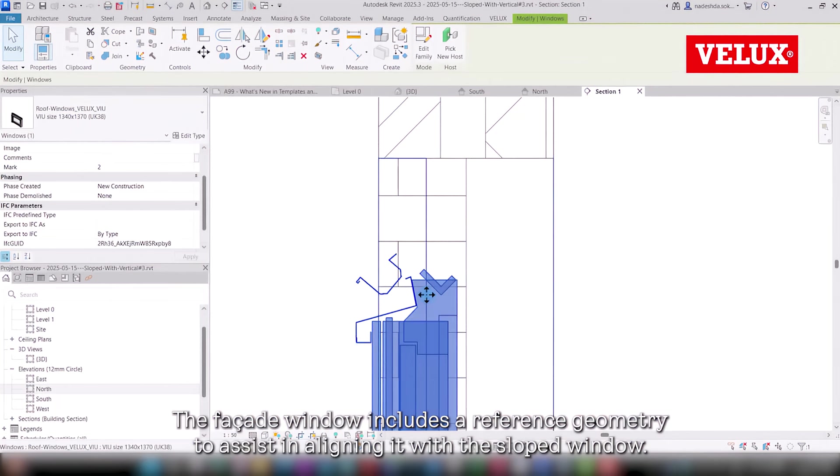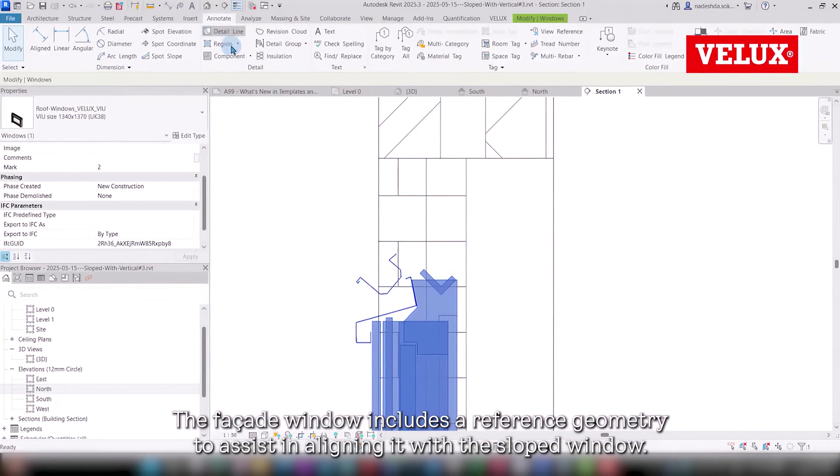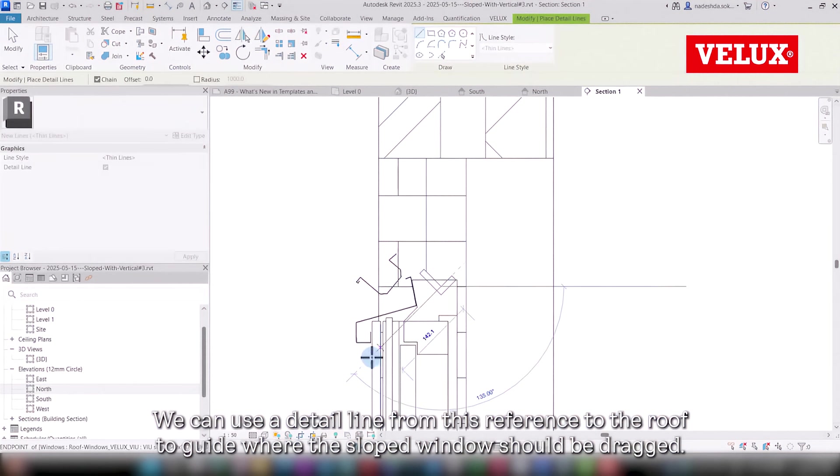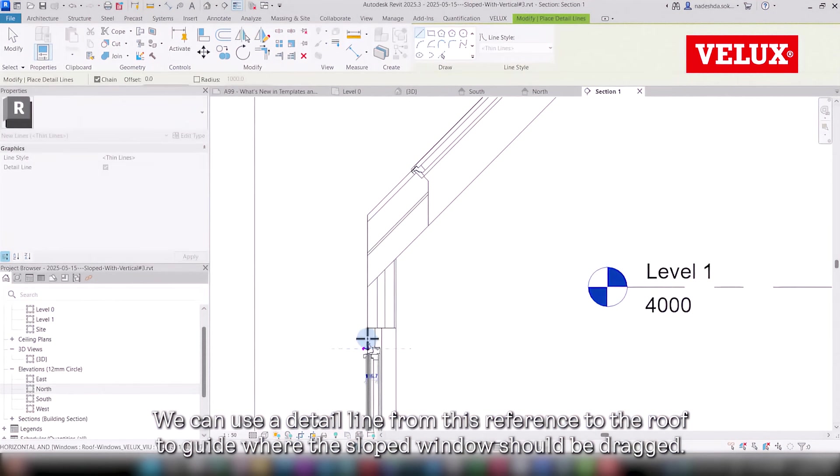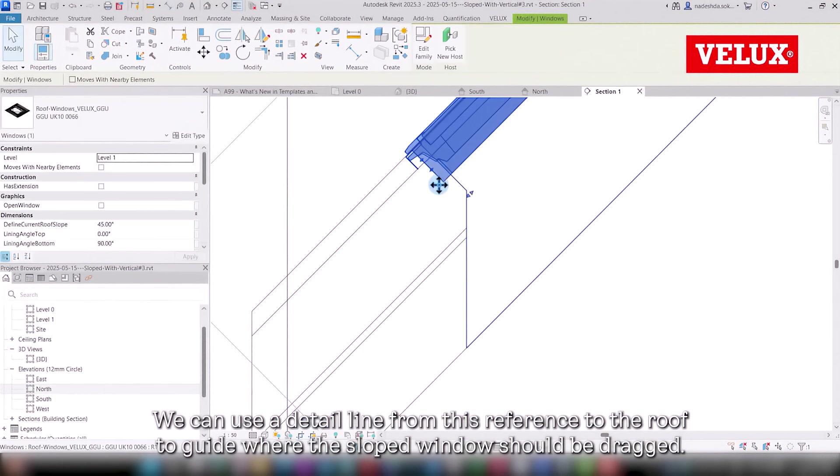The facade window includes a reference geometry to assist in aligning it with the sloped window. We can use a detail line from this reference to the roof to guide where the sloped window should be dragged.